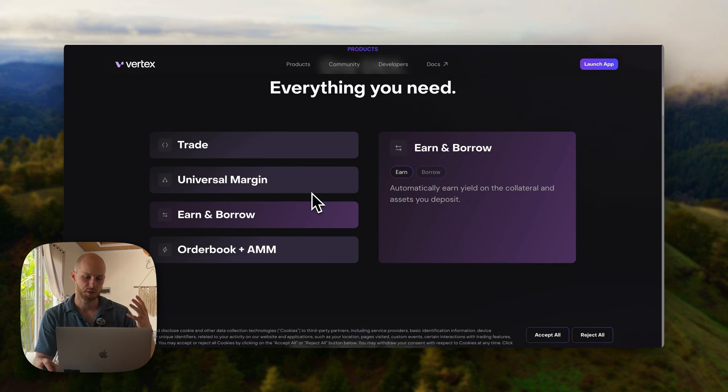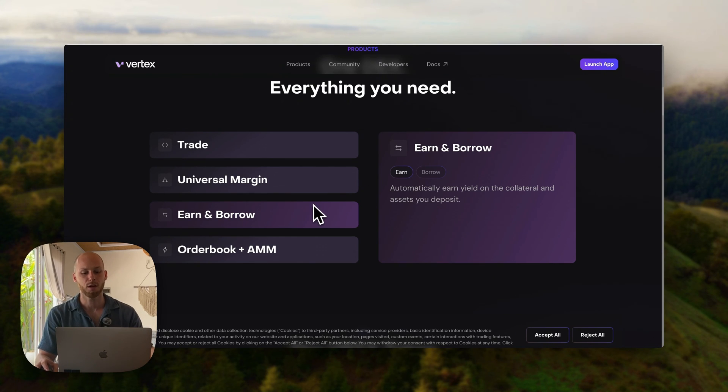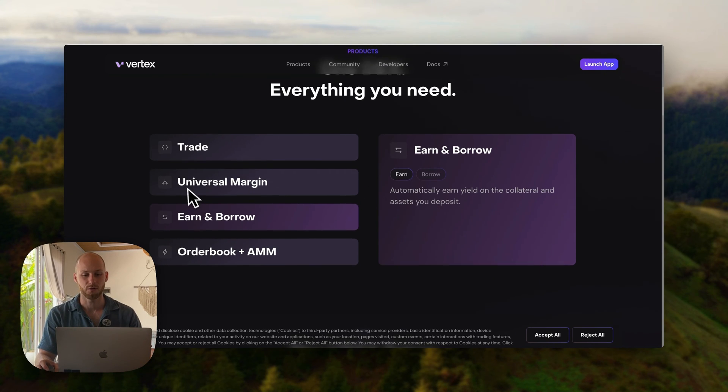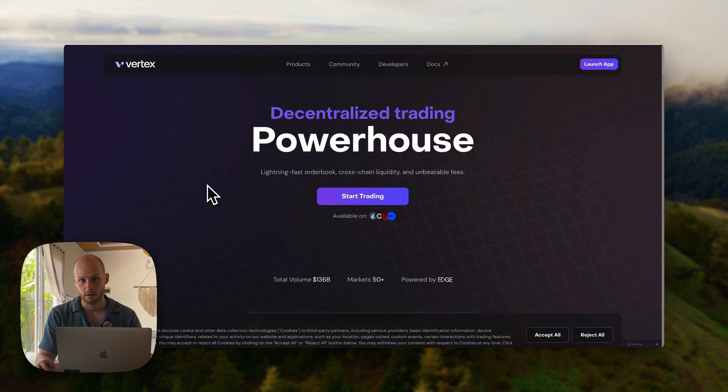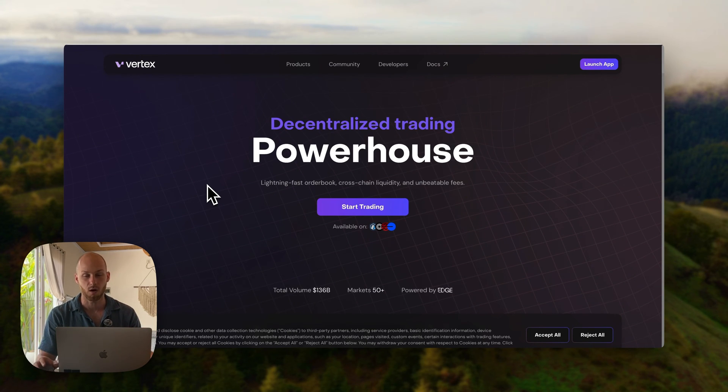Number five, when you deposit funds, users automatically earn a yield. And number six, Vertex is non-custodial, meaning you control your assets at all times, even when you're trading.